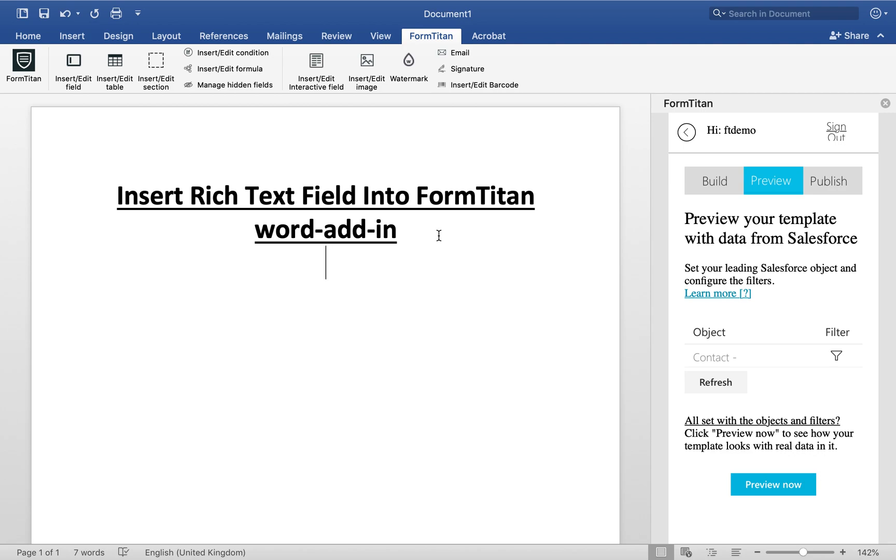Welcome to FormTitan Word Add-In Basics. In this video I will talk to you about inserting a rich text field into FormTitan using Word Add-In. You can even use this in a table and I will show you both methods right now.